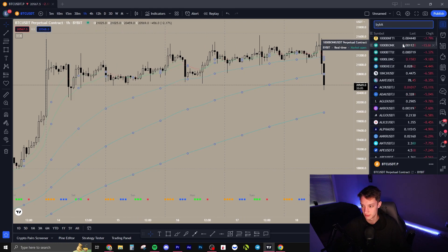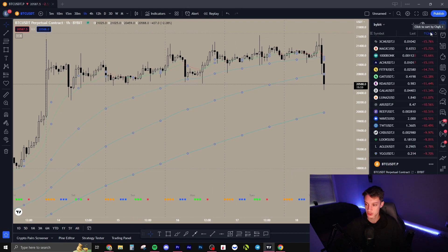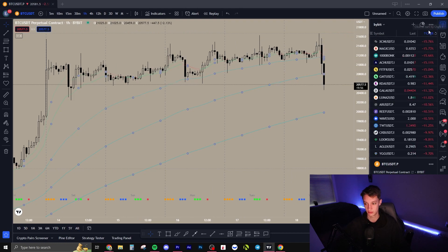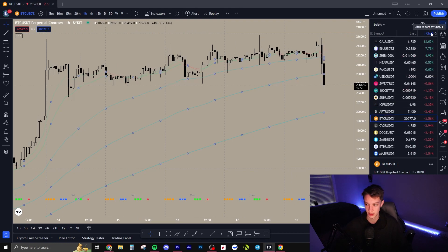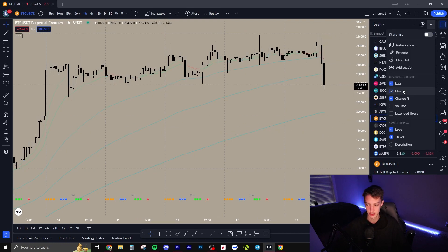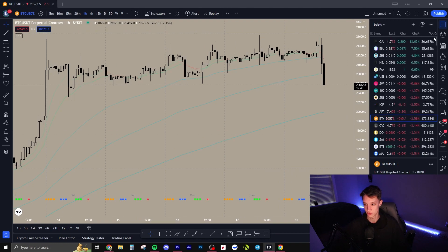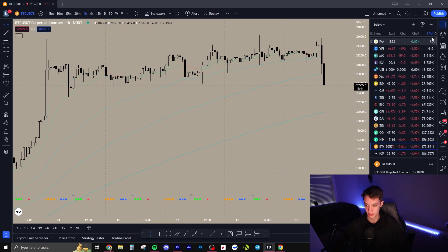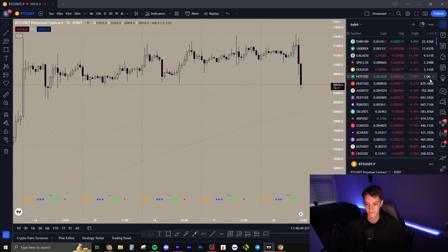You can click the three circles to rename it — I'll just rename it Bybit. You can change the sort to percent gainer and loser if you want to trade relative weakness or relative strength. Super easy to sort it like that. You can also add columns for price change and volume.